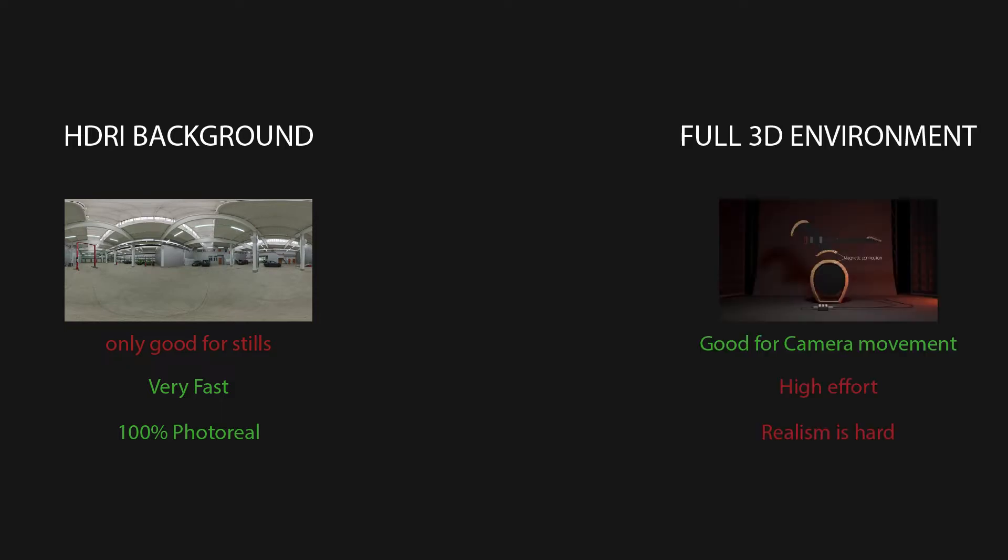But if you want to do camera movement, you will need a 3D background. Usually you create a full 3D environment and add textures and lighting, and this results in very high effort, and making it photoreal is really hard.